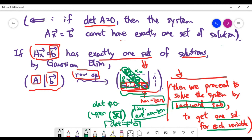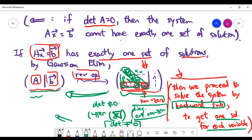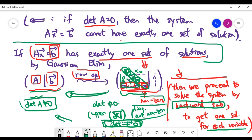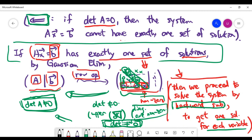Since row operations do not change the determinant, we can revert the process back to the beginning stage. The determinant at the final upper triangular stage is non-zero, which implies the original determinant of A must also be non-zero. This completes the proof by contradiction for the backward direction: whenever the system has exactly one solution, the coefficient matrix A must have a non-zero determinant.